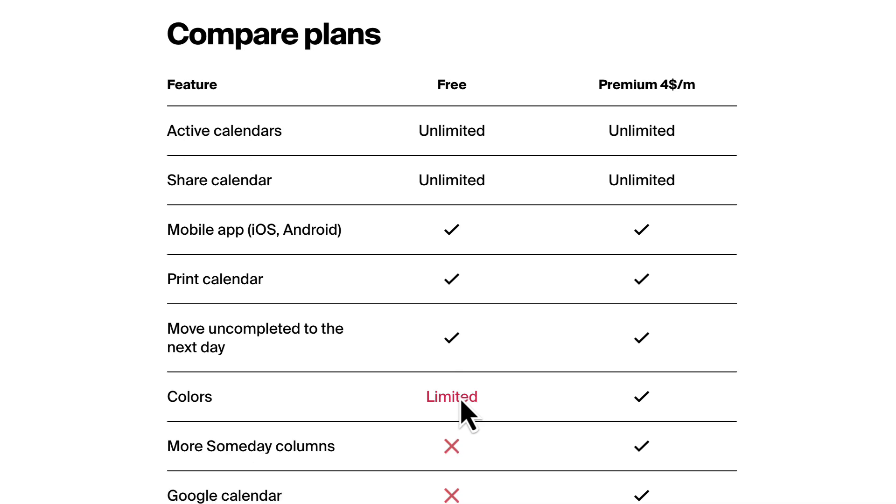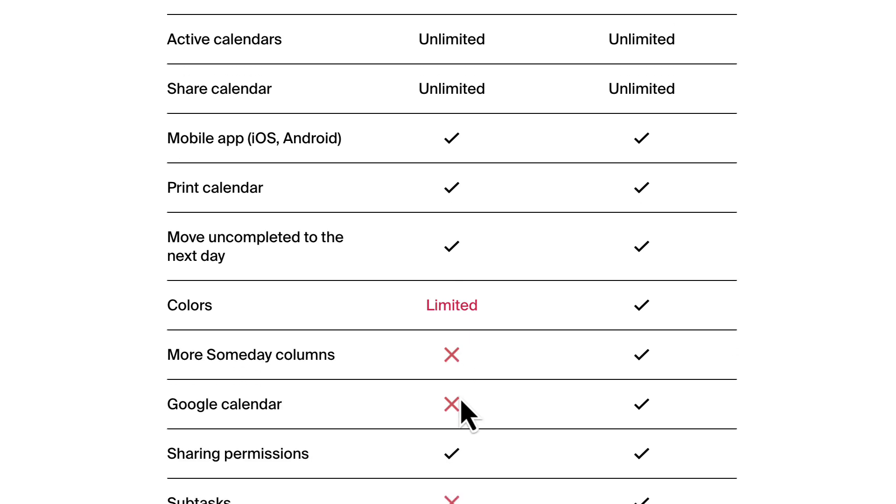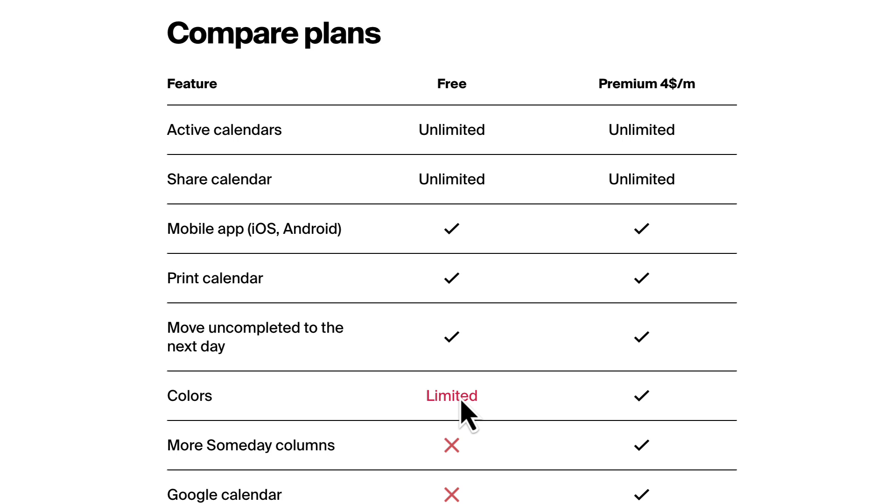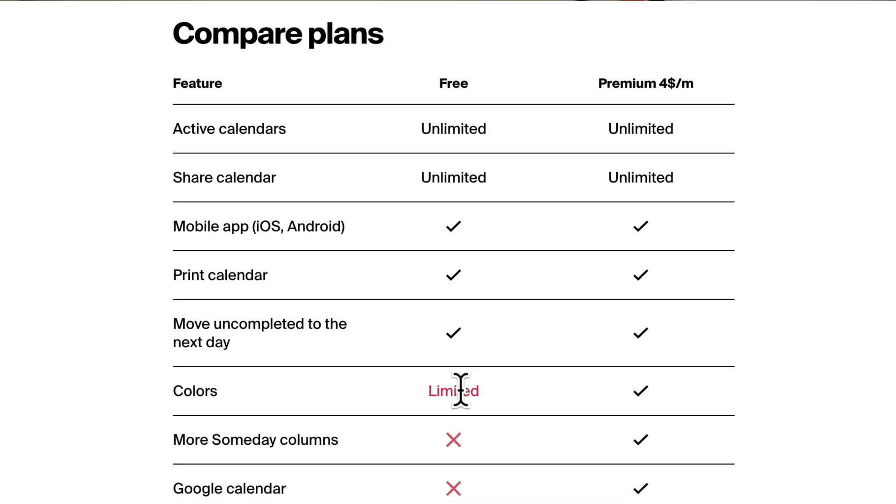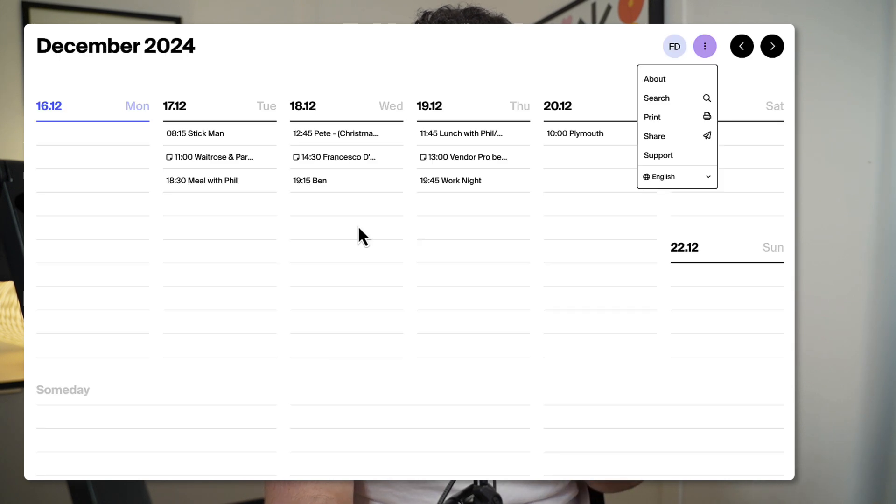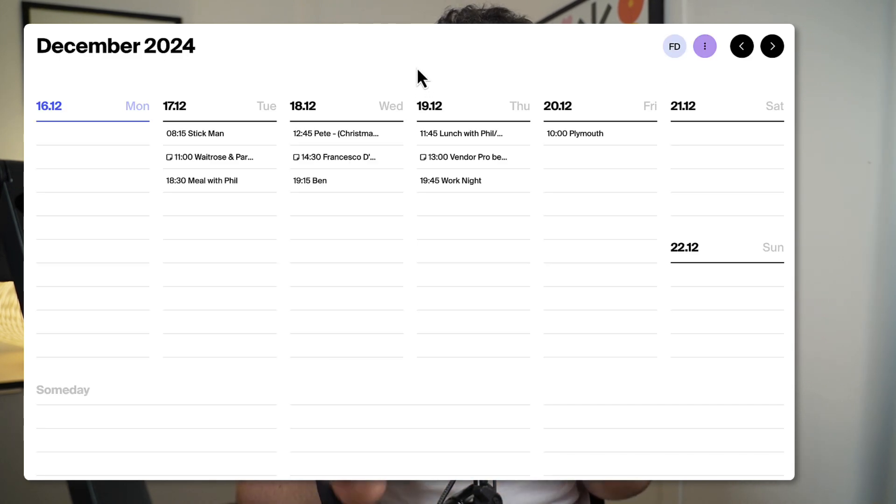Four dollars a month gets you a few different things. The free plan gives you unlimited active calendars and the ability to share calendars, the iOS app, and print calendar abilities. But the premium gives you all of that plus subtasks, recurring tasks, and integration with Google Calendar, which is their primary feature.